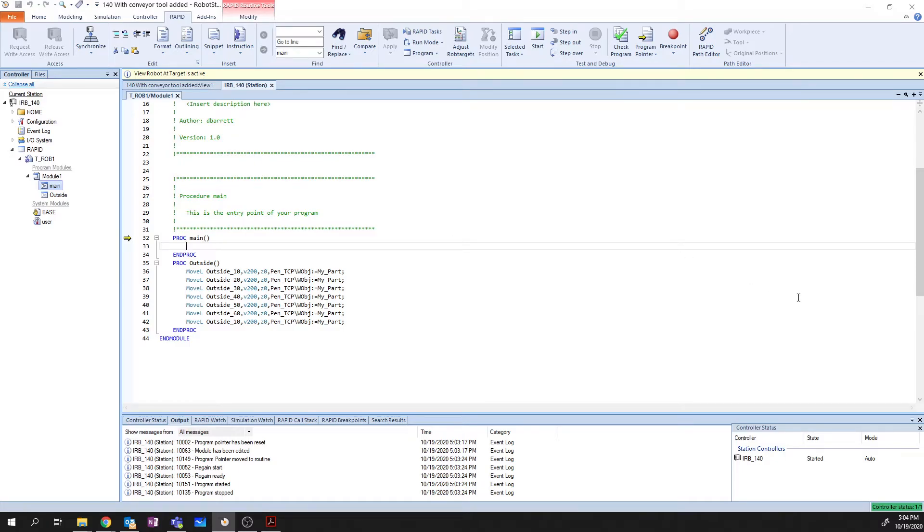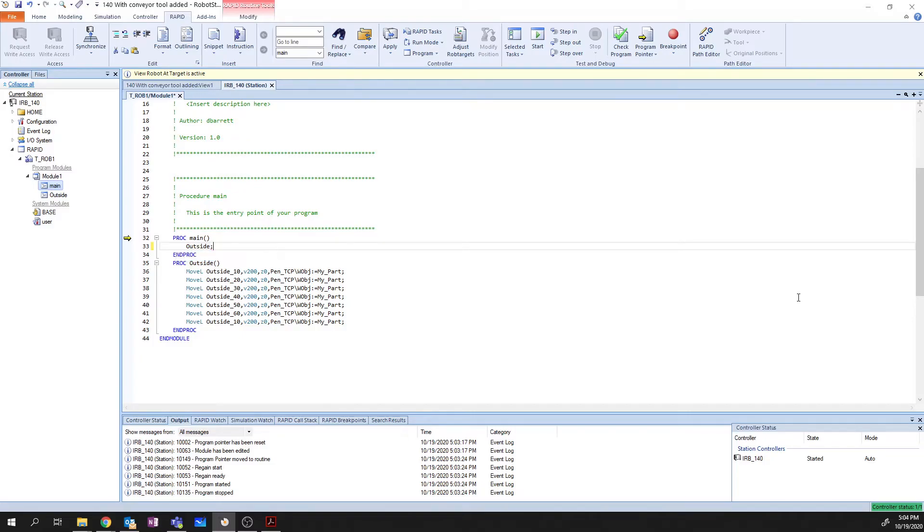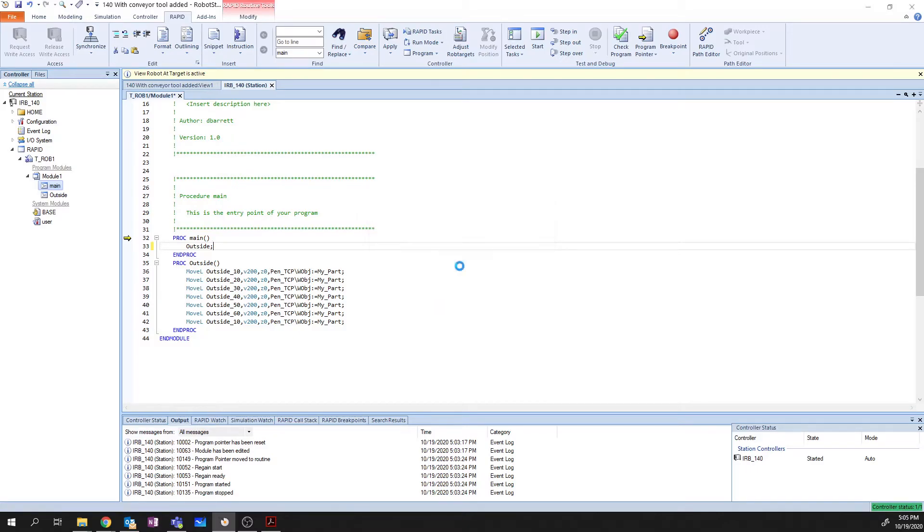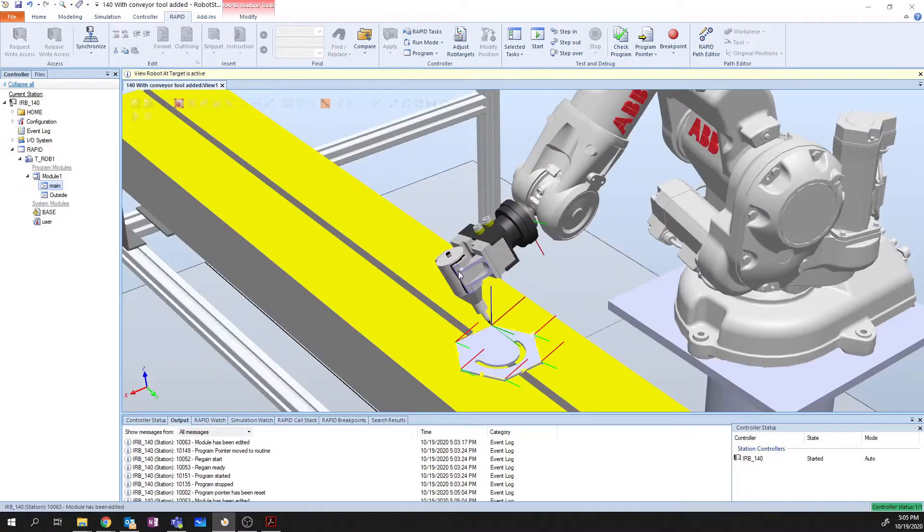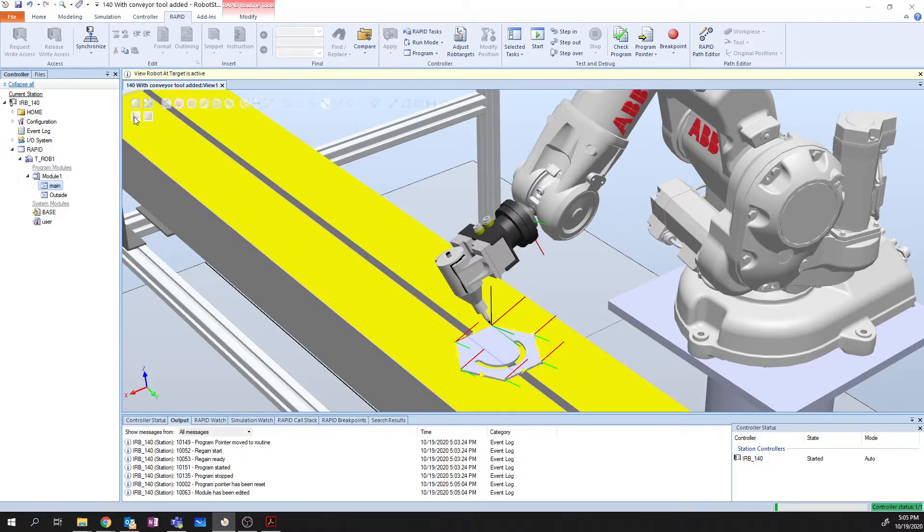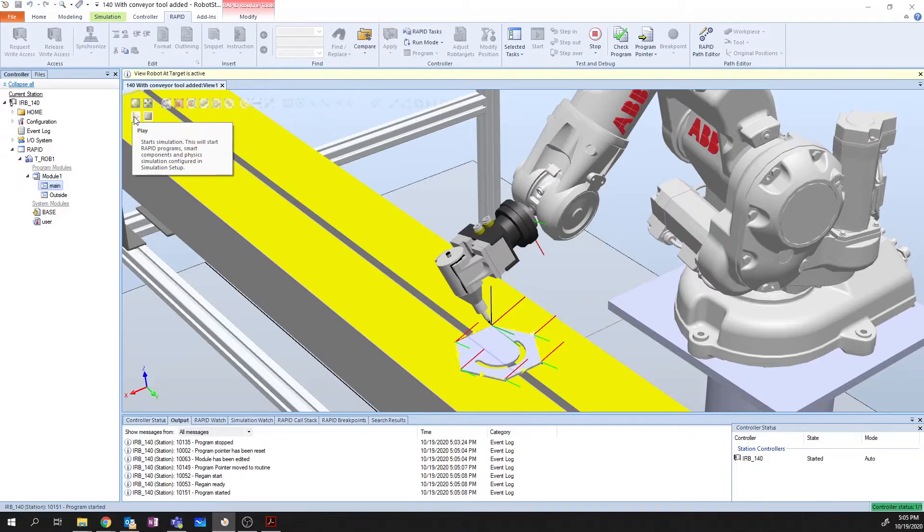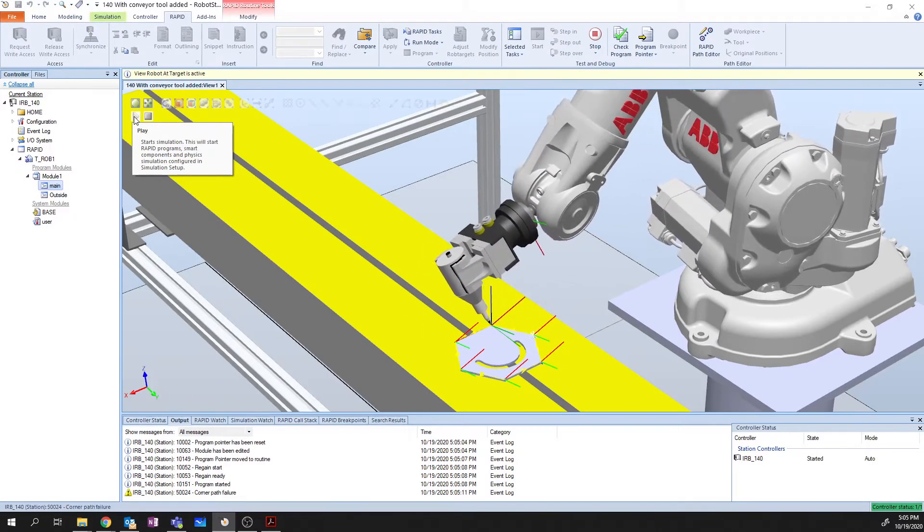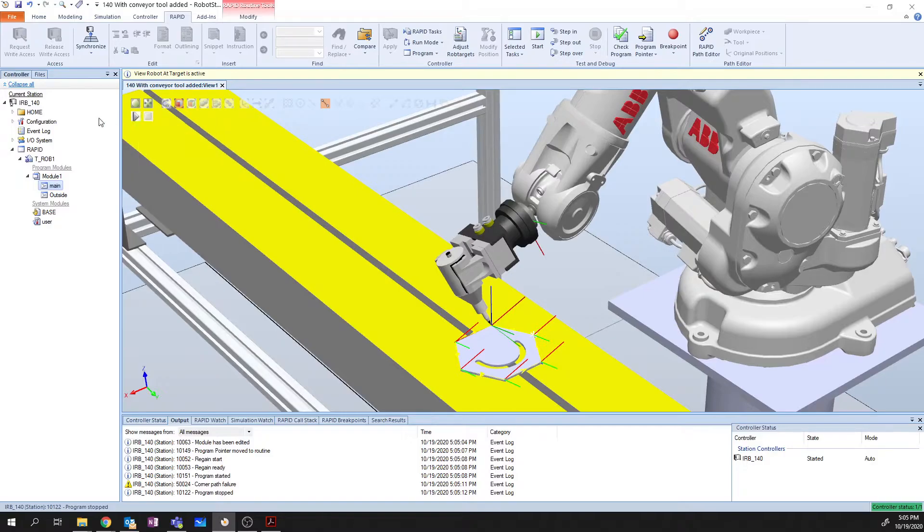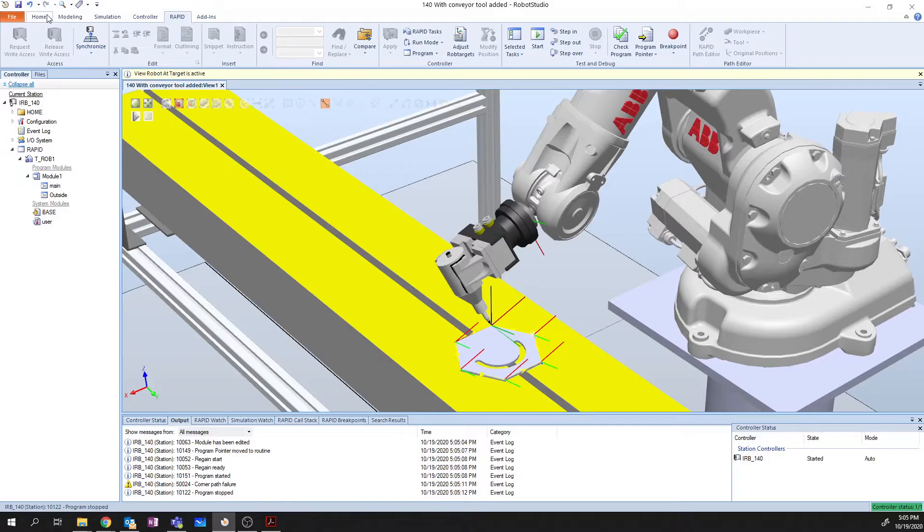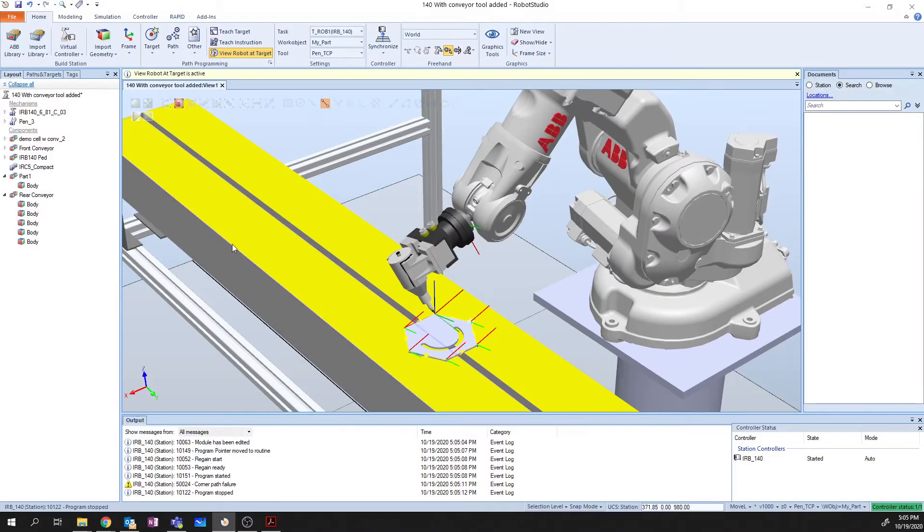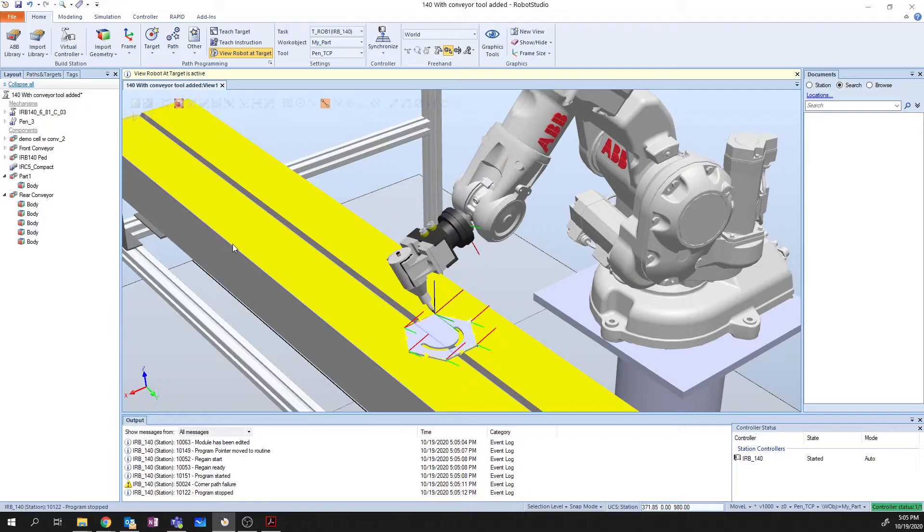So what I need to do is I need to add Outside to my Procedure Main. So let's do that now. So we just simply type Outside and use semicolon for our end-of-line character. We can then close this, and it's going to ask, do we want to apply the changes? Yes. We do want to apply the changes. And now that we've applied those changes, we can get our robot to execute that code.